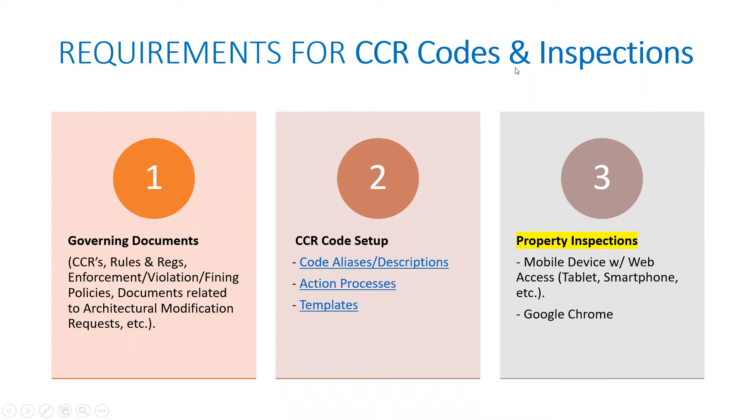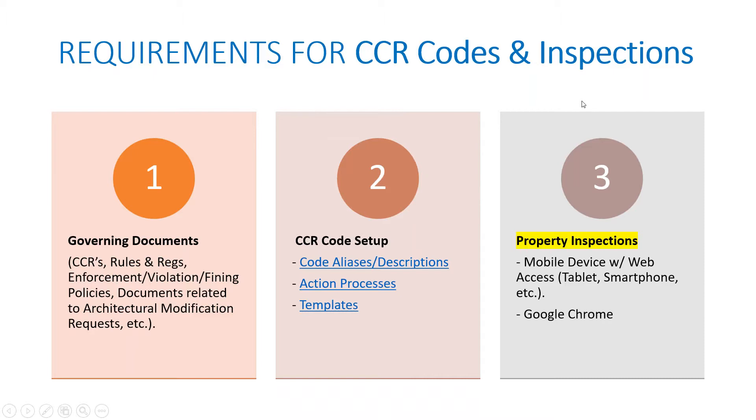So requirements for CCR codes and inspections. Again, you've got your governing docs that go through all of the actual articles and rules and regs. That's where you're going to build your codes from. Then your code setup. Each code is going to have an alias, a description, action processes, and templates associated with it. And then ultimately performing the property inspections once that is all set up. The requirements for conducting the inspections: you just have to have a mobile device with web access. So you get to your TOPS ONE through the web, through any mobile device or a tablet, smartphone, and you just need Google Chrome as a browser. Other browsers will work to a certain degree, but Google Chrome is without a doubt going to give you the best performance.